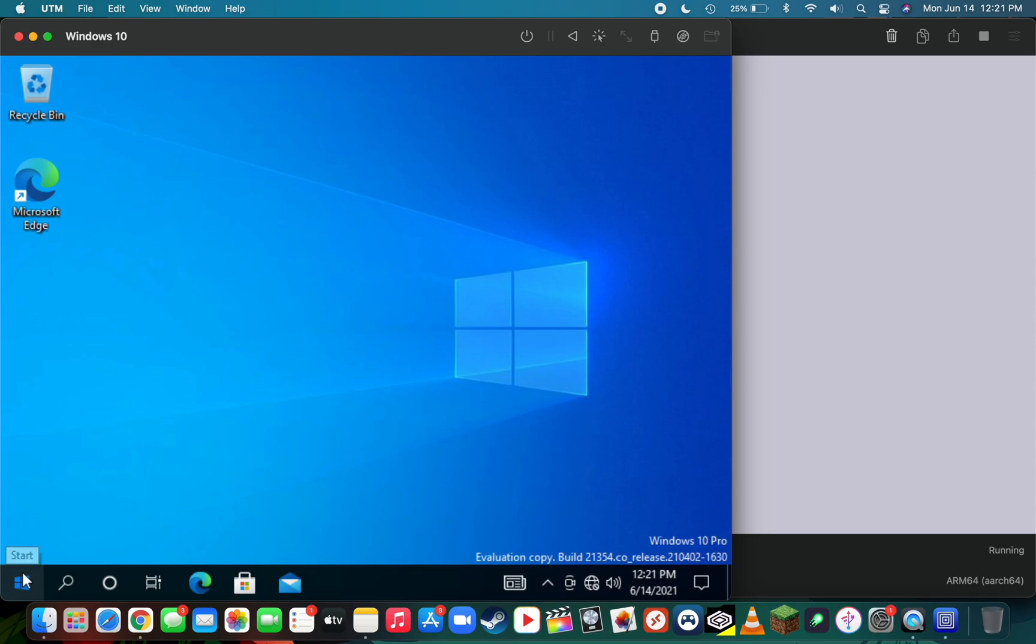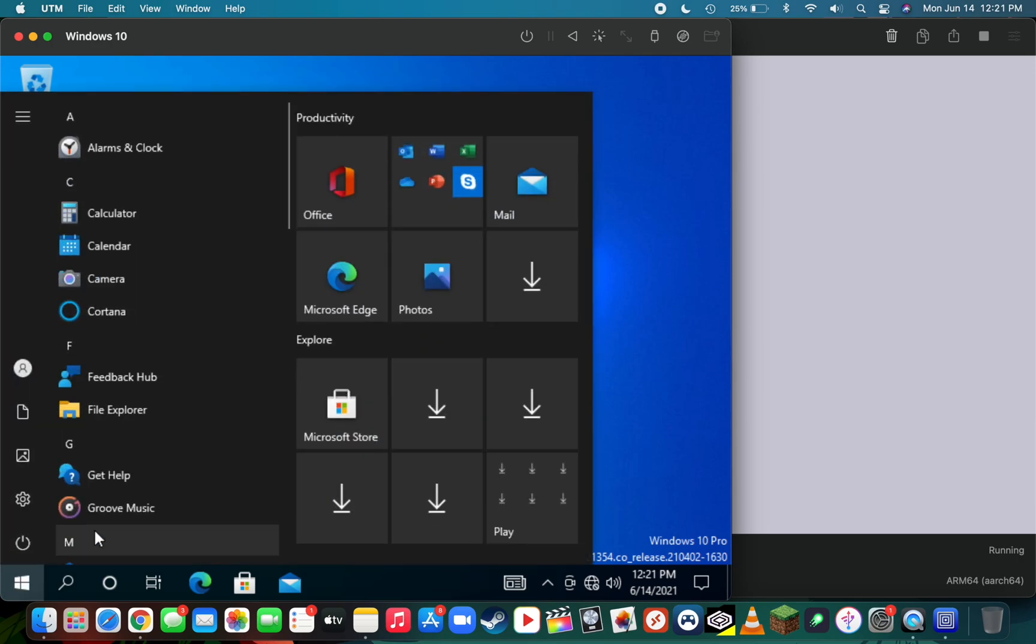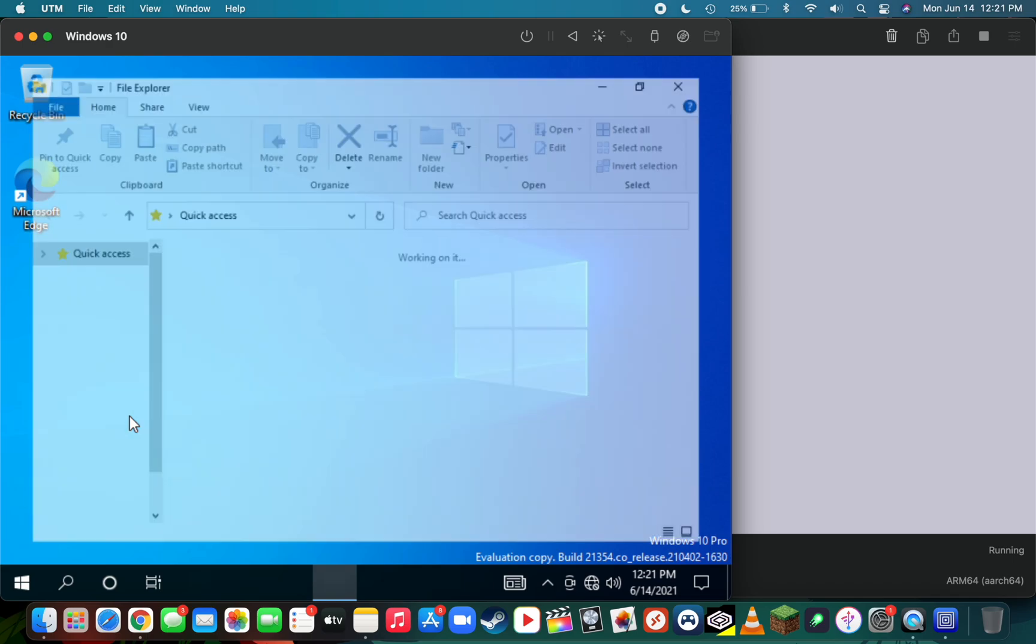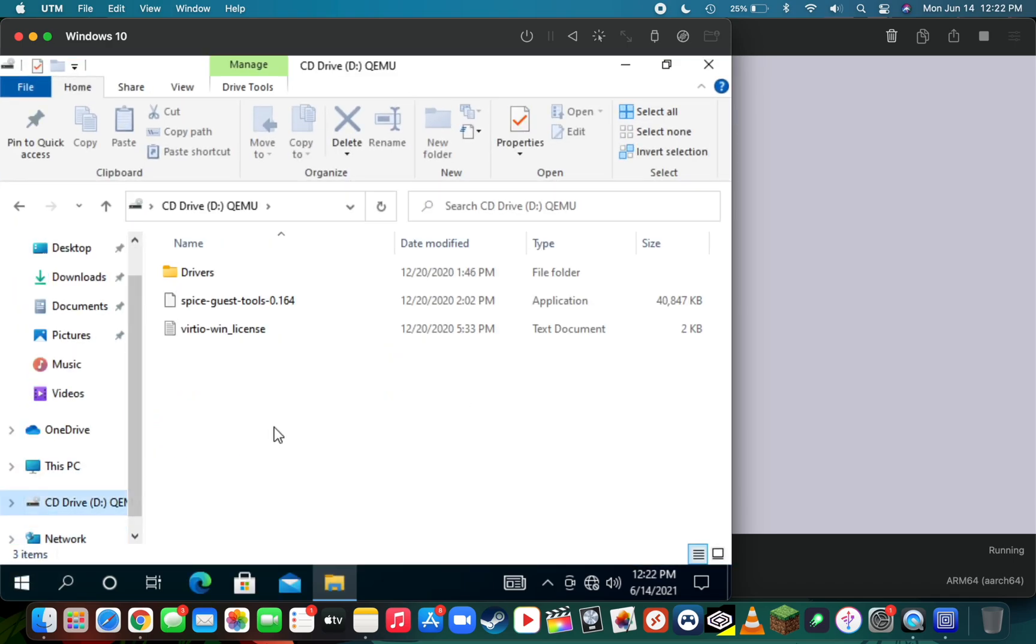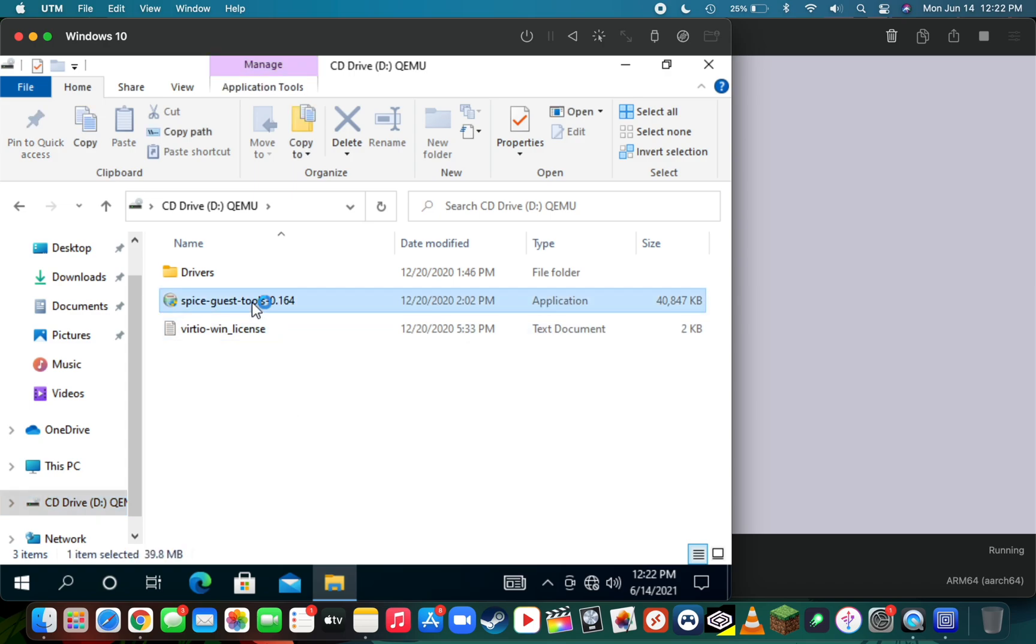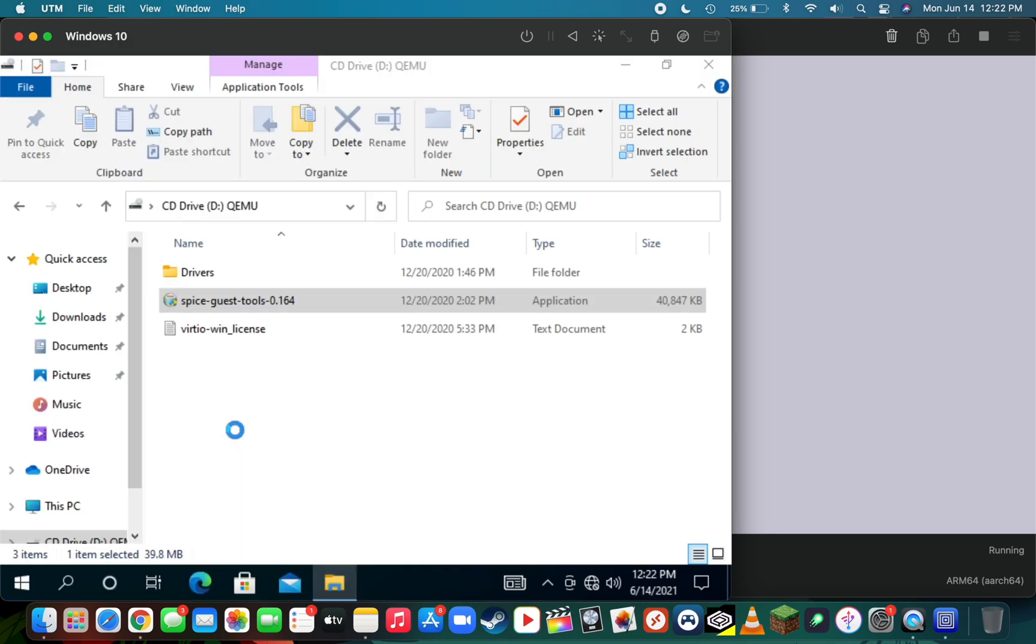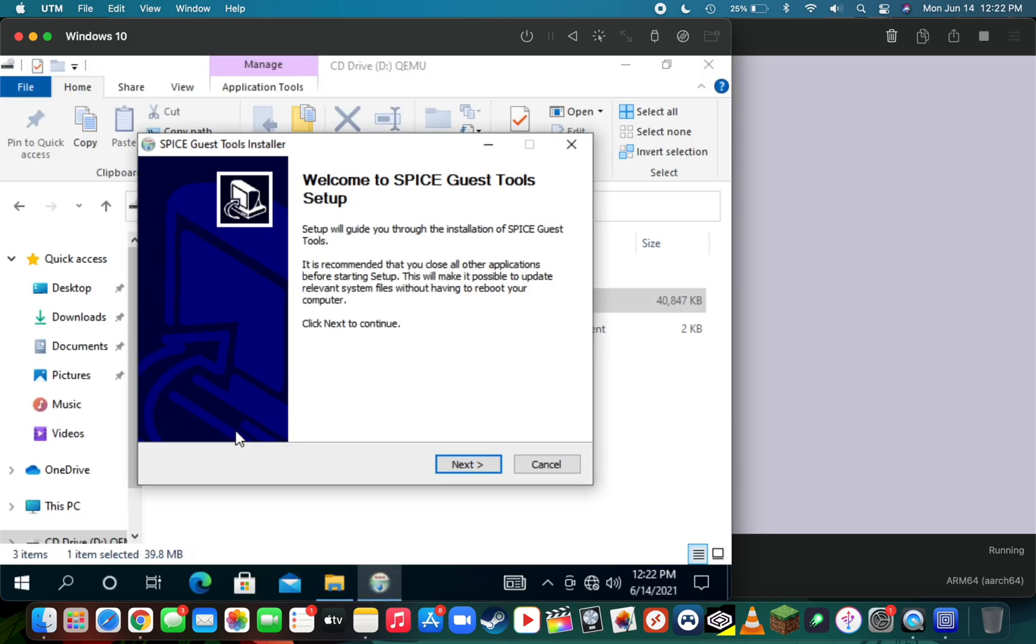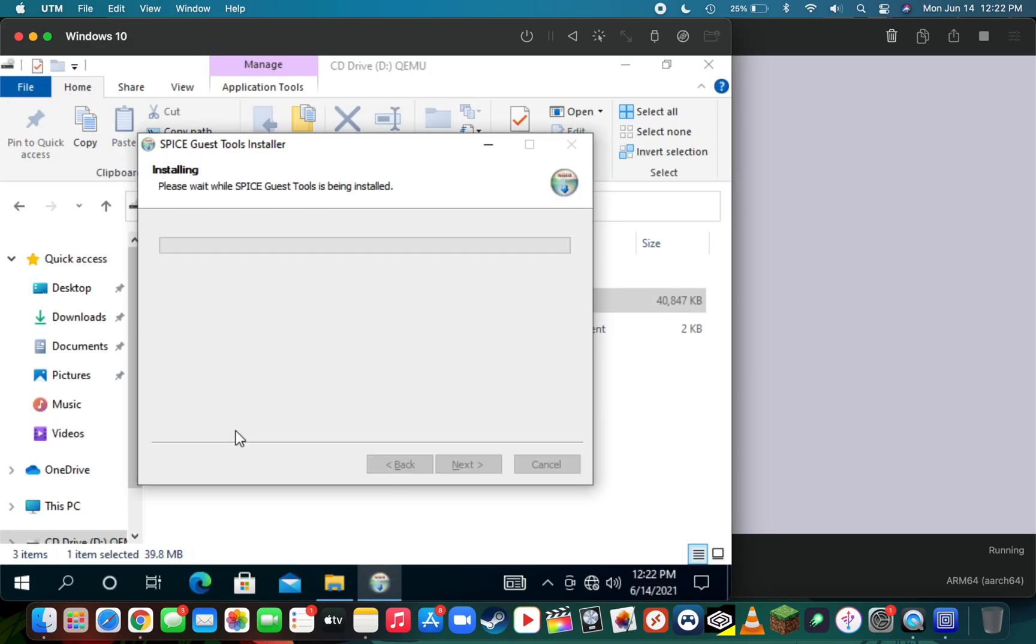We put those into our CD/DVD drive, so we just need to open up the file explorer by clicking on the Windows icon in the bottom left, clicking on file explorer, scrolling down to the CD/DVD drive, and then double-clicking on the SPICE guest tools. Press yes to allow the application to install, next, I agree, press finish, and now the drivers have been installed.